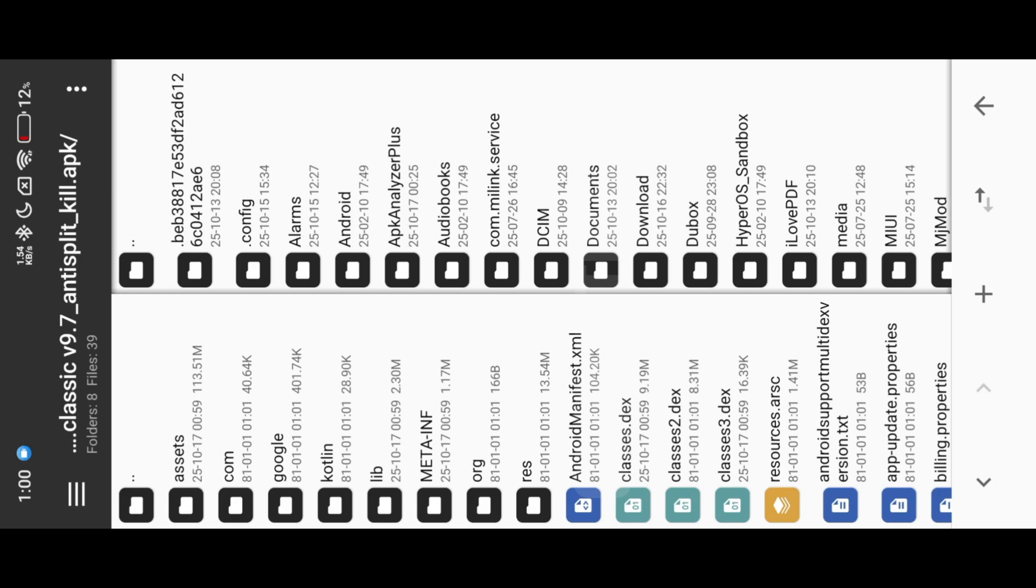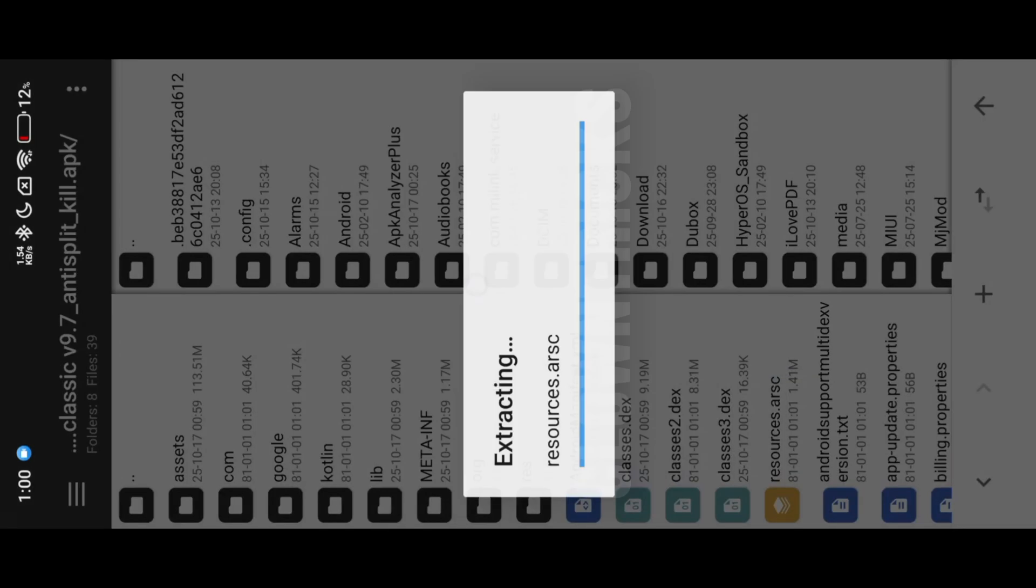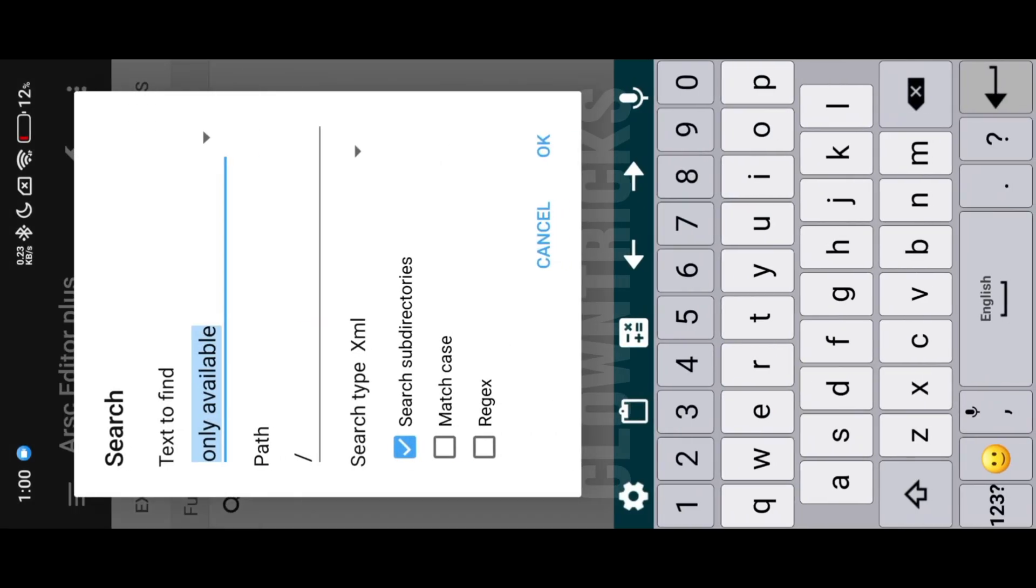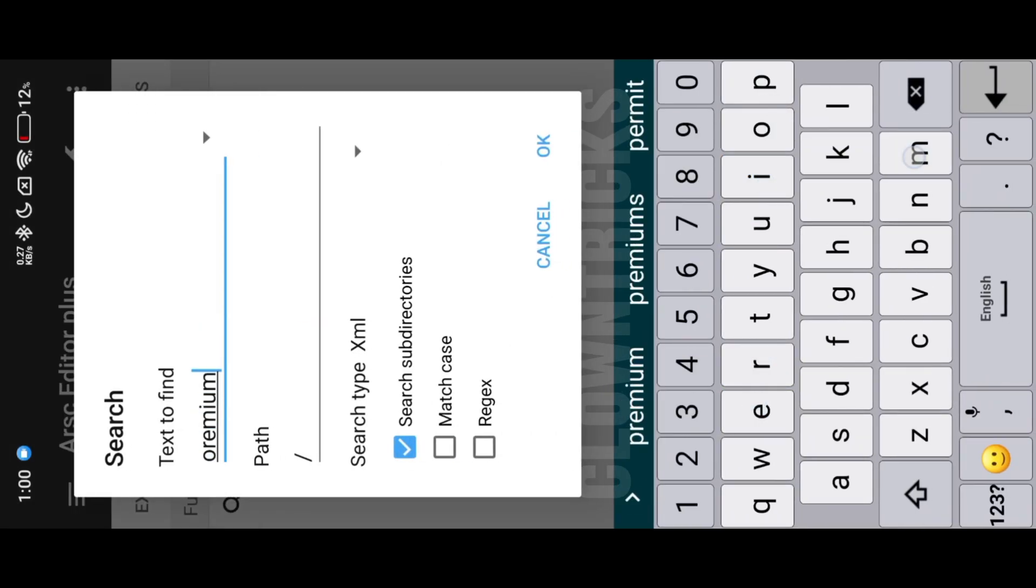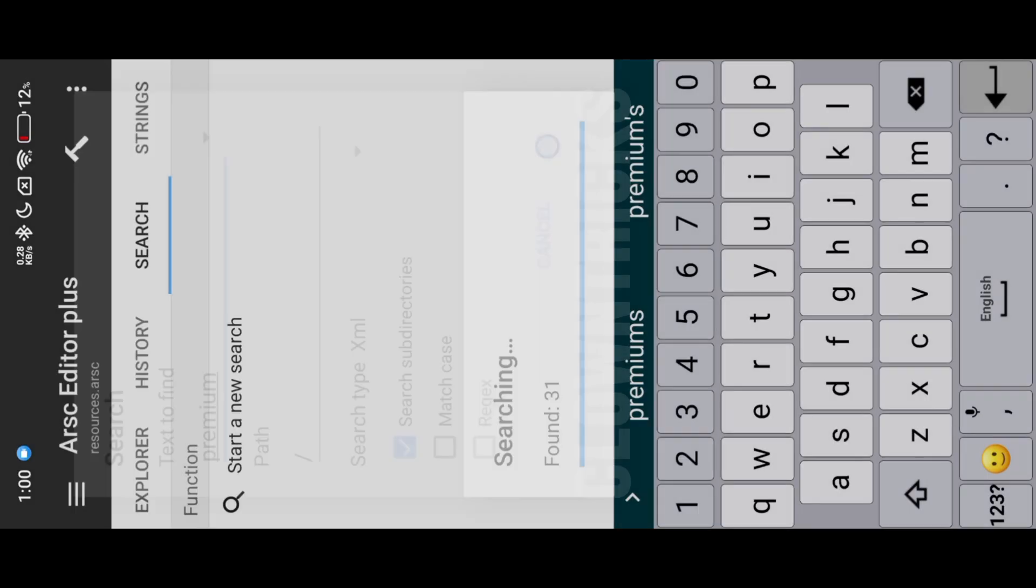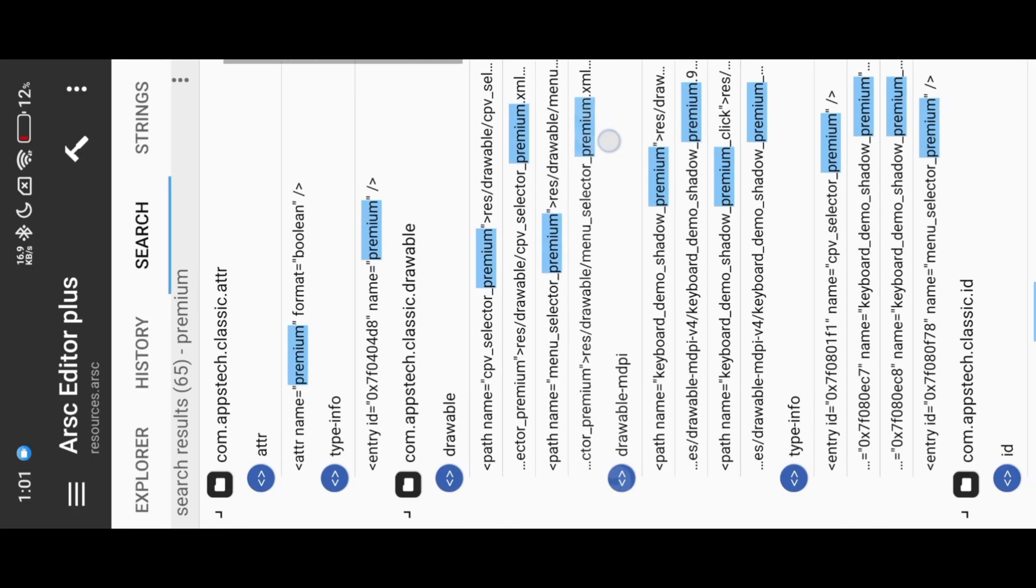View the app, then open resources file and search for premium keyword. Here we found already premium resource. Just copy the ID, then search with DEXIS.